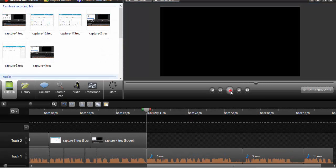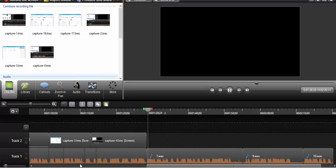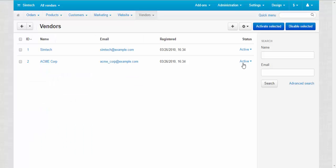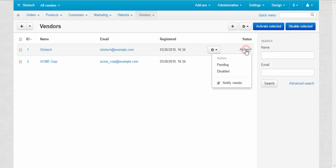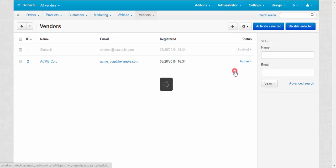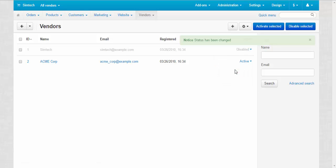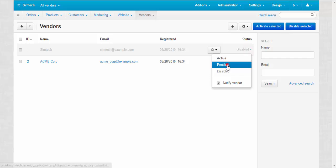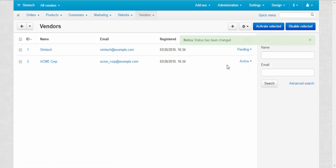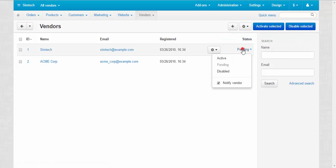You can also change the vendor status manually in the status column. Just click the status and change it. For example, you can make your vendor become disabled or pending, in other words, waiting to be approved. You can also choose whether to notify your vendor about the status changes or not.